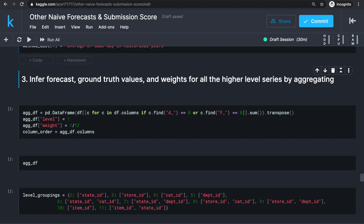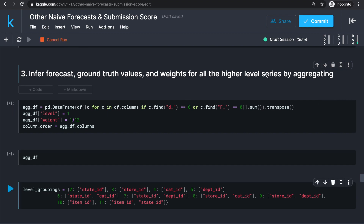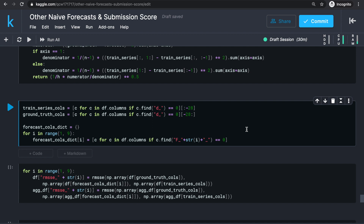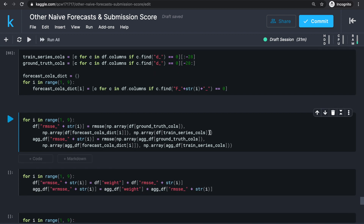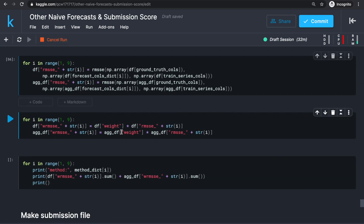Now that we have stored forecasts for each method, we can run the evaluation steps we wrote last time. Inferring higher-level aggregation values is not affected by the change in forecast method, so we run that as is. In step 4, instead of finding forecast columns just once, we create a dictionary to store forecast columns for different methods — one entry for each of the 8 methods. We calculate RMSSE for both df and aggdf using the same method, storing each result with identifier 'rmsse_methodid' and using the method ID to find the respective forecast columns. Same applies to WRMSSE.